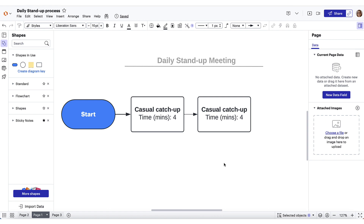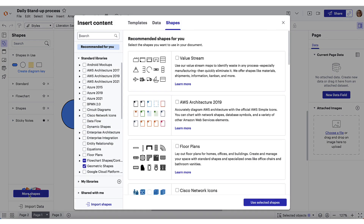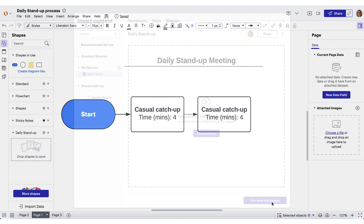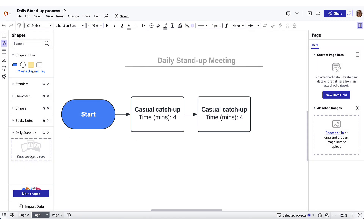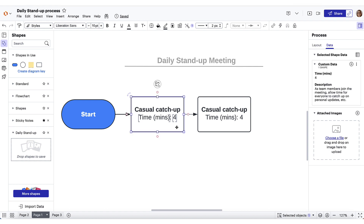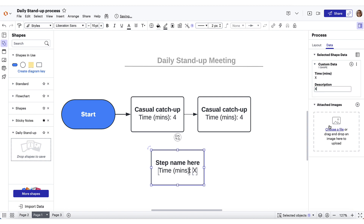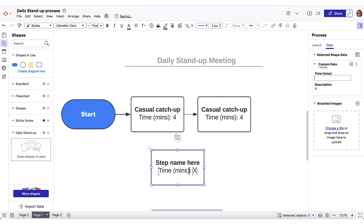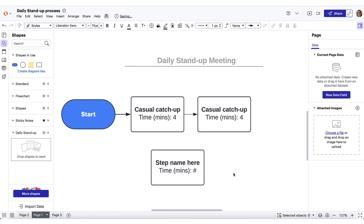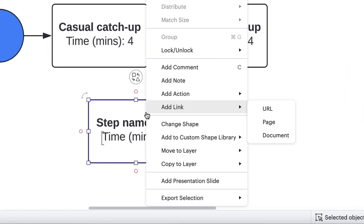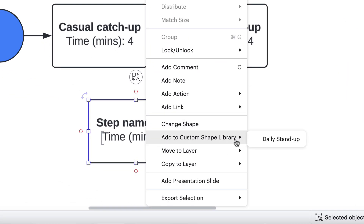To create our custom shape library, we'll navigate to More Shapes, then select the plus button next to My Libraries. We'll name our library and select Use Selected Shapes. Now we can see the library appear in the side panel. Before adding this process shape to the custom shape library, I'm going to copy, paste, and put in general filler text for the custom data. Removing the specific data to create a template shape can help prevent confusion. To save our template shape, we'll drag and drop it directly from the diagram into the custom shape library. We can also add it by right-clicking on the shape and selecting Add to Custom Shape Library. We'll choose our library and now have the option to name the template shape.